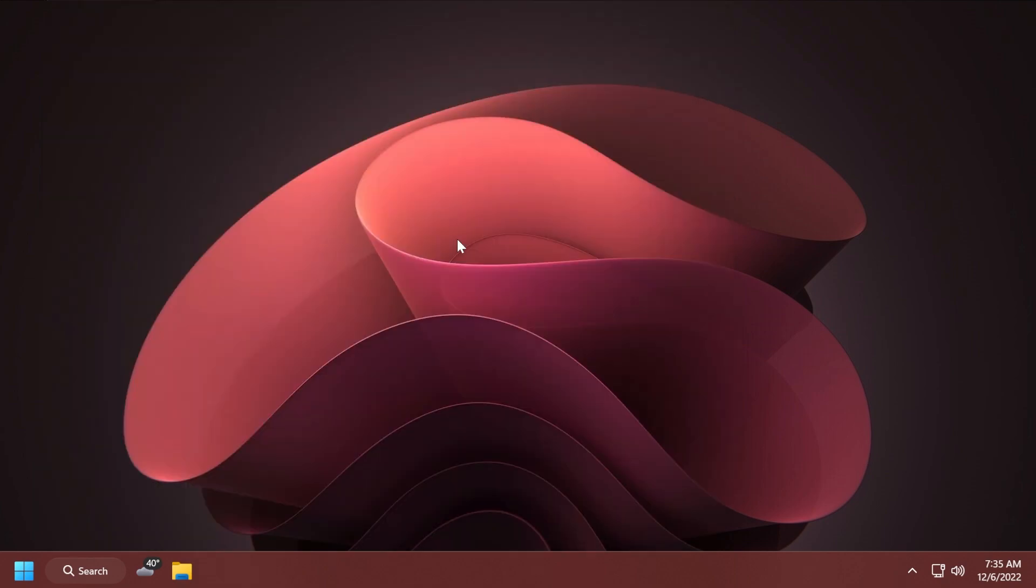After this video, I really want to know your opinion on Windows 11 22H2 in the comments below. I want to know what's your opinion, what's your experience with Windows 11 22H2, and we can discuss more in the comments section below.